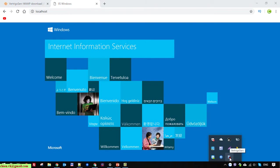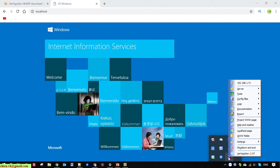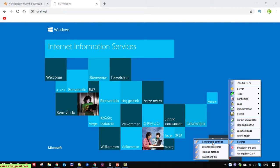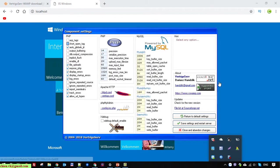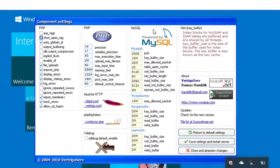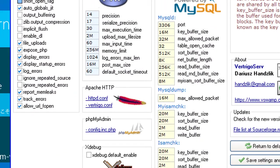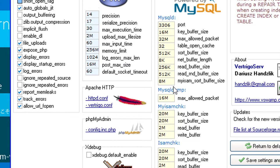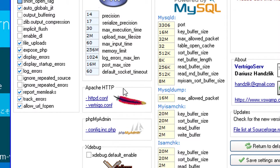You right click on this icon. You have settings. You click on the component settings. So here, you take a look into the PHP section. We have an Apache HTTP. You click on the httpd.config file.